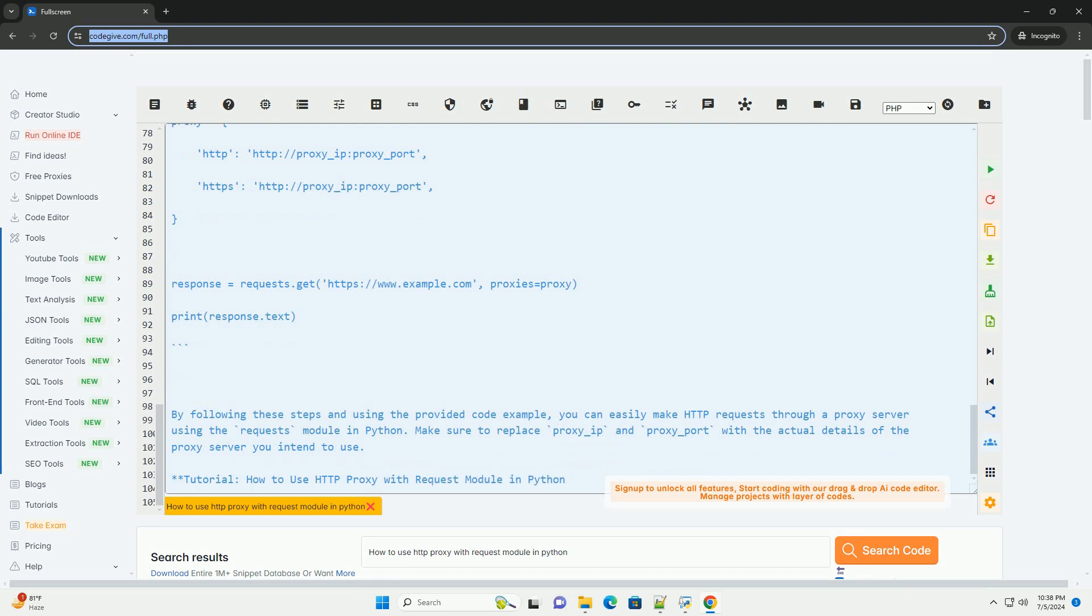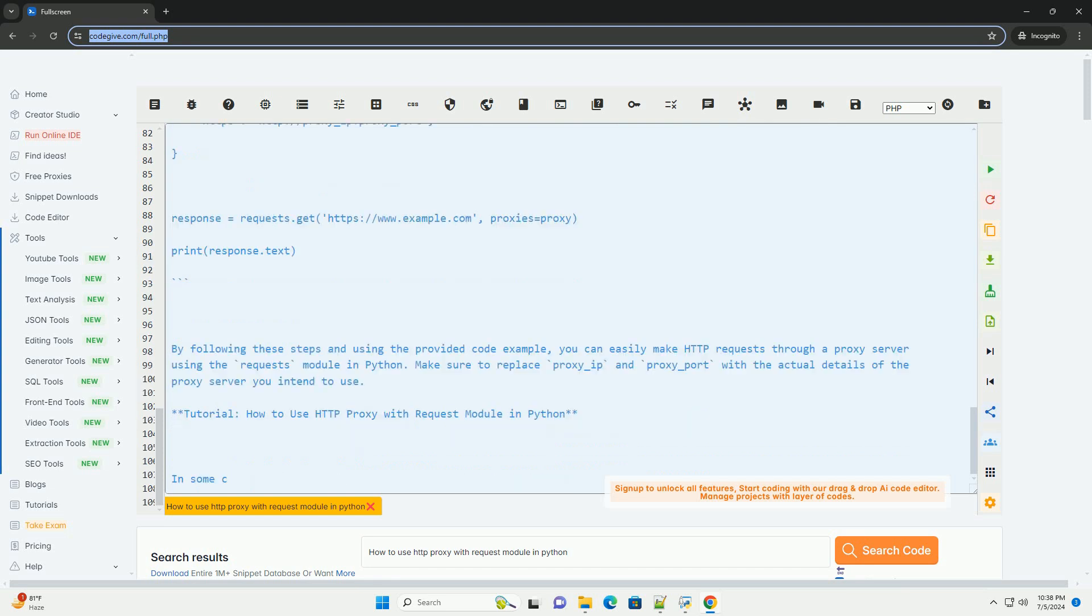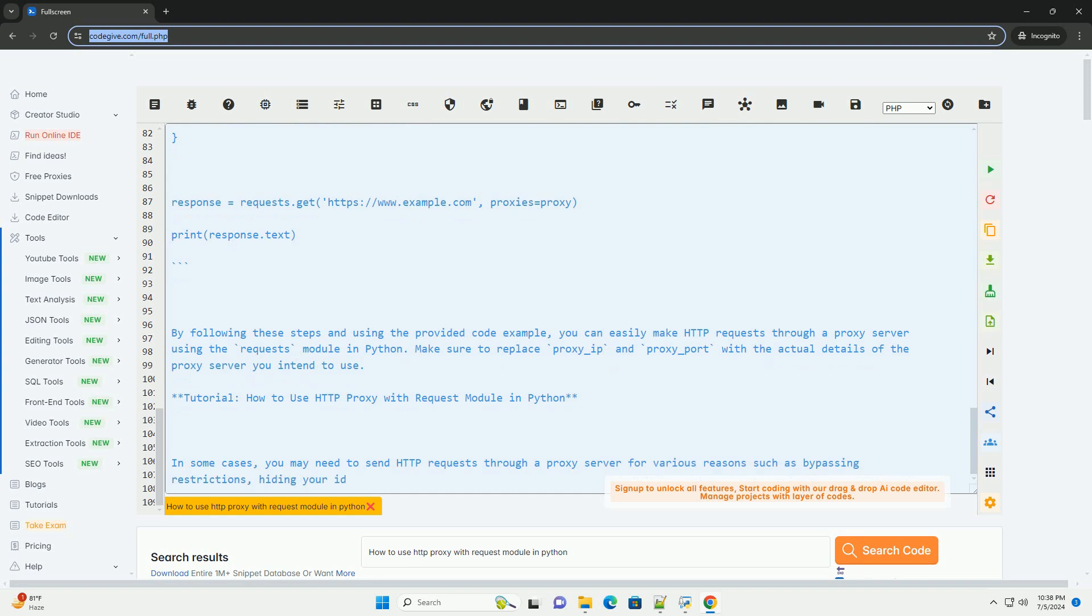Step 4: Make a request using the proxy. When making a request using the Requests Module, you can pass the Proxies parameter with the Proxy Dictionary created in the previous step.